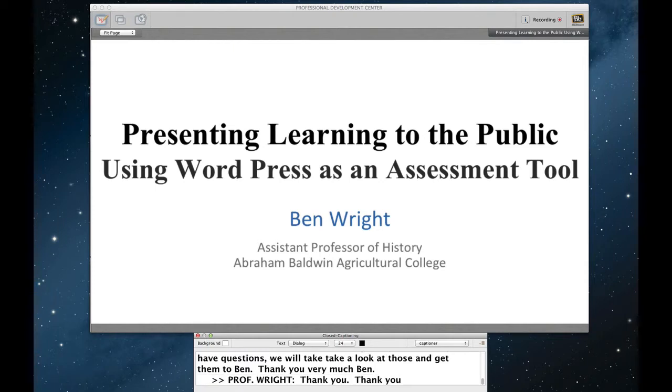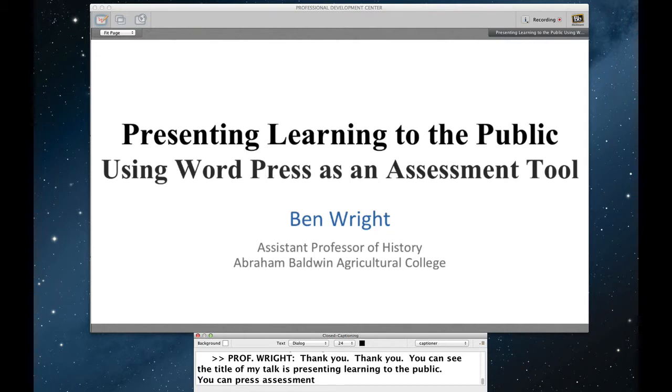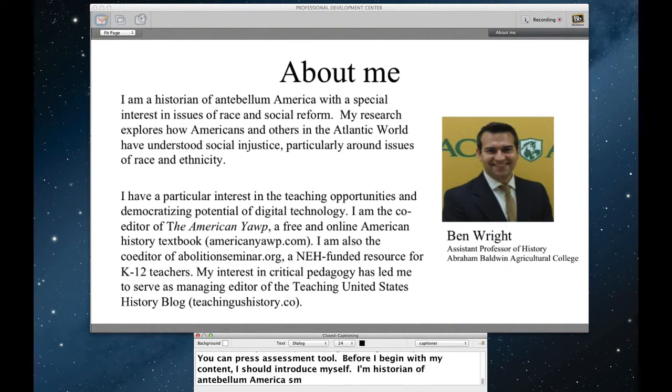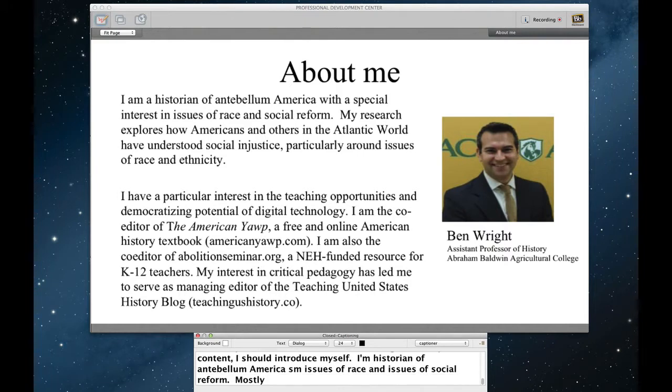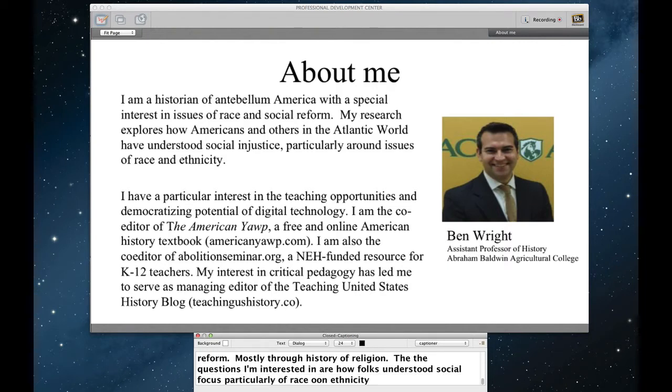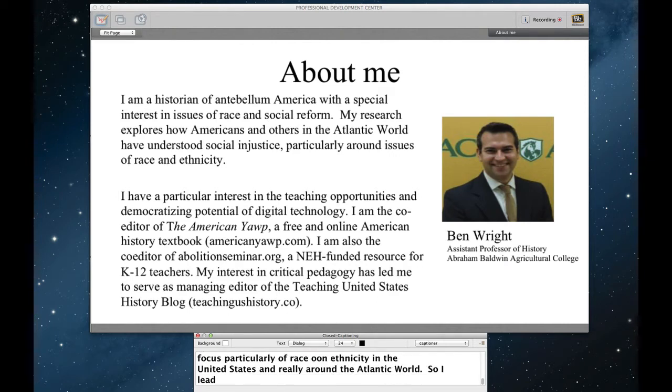As you can see, the title of my talk is presenting learning to the public using WordPress as an assessment tool. Before I begin with my content, I should introduce myself a little bit. So I'm a historian of antebellum America. My particular research focused on issues of race and issues of social reform, mostly through a history of religion.